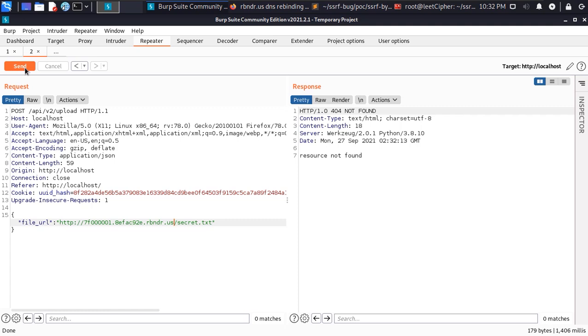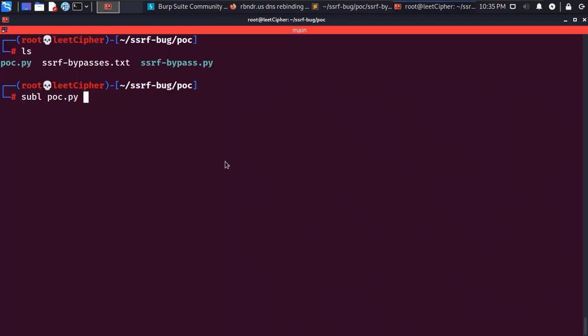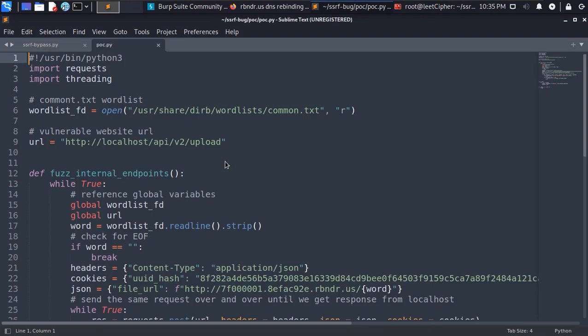So I put together a python script to fuzz for directories on the internal server. In the POC script we import the requests module for http requests and the threading module to create threads to speed up the fuzzing process. Then we open the common.txt wordlist in read mode and then we define the url for the upload endpoint.